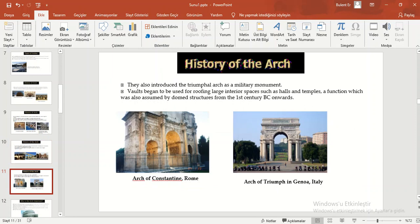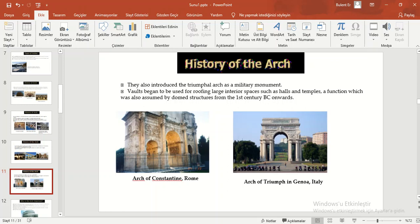They also introduced the triumphal arch as a military monument. Vaults, which began to be used for roofing large interior spaces such as halls and temples, a function which was also accomplished by dome structures from the 1st century BC onwards.